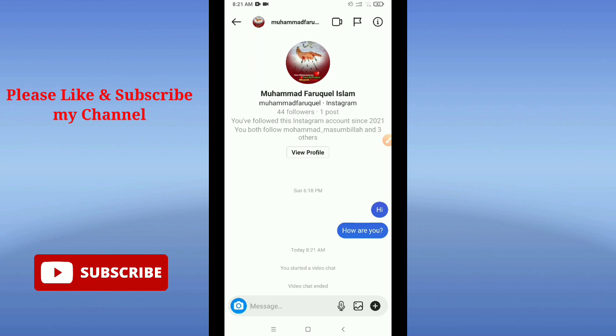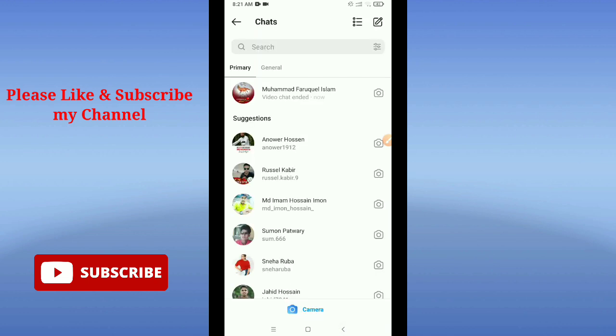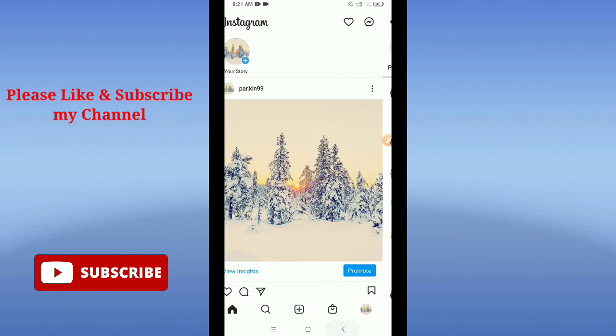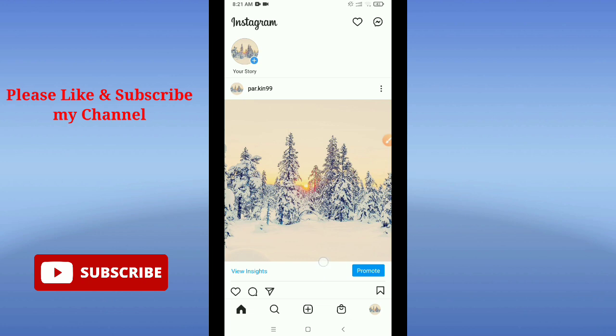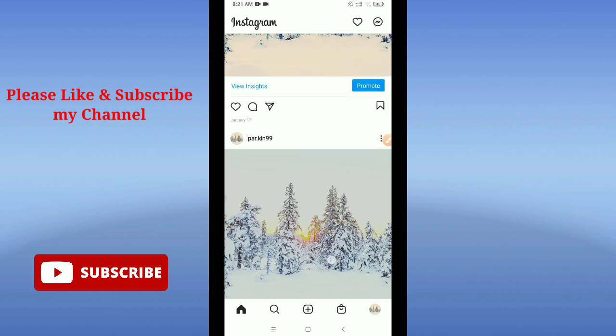I hope this video can help you. Don't forget to like and subscribe to my channel. Thank you everyone for watching this video.